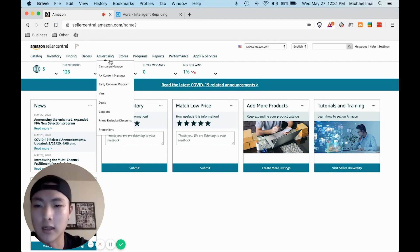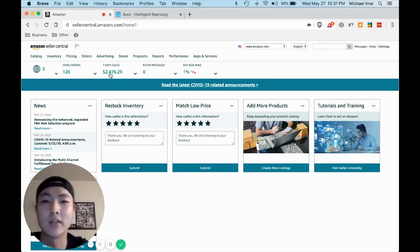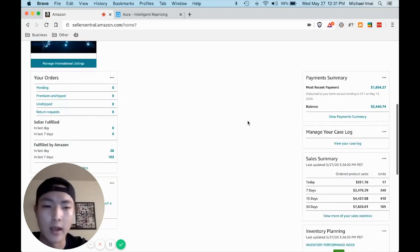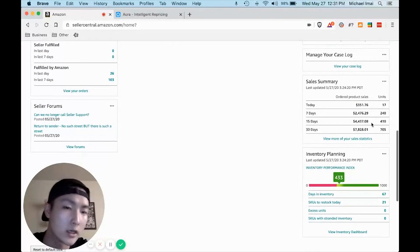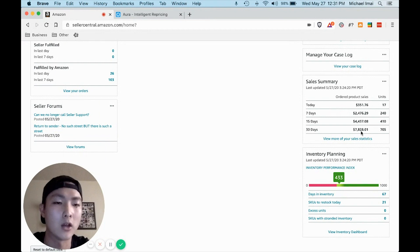So as you can see inside my Seller Central account, over the last seven days I've done $2,400 in sales and over the last 30 days I've done $7,800.